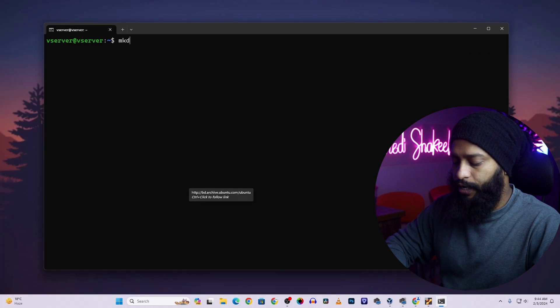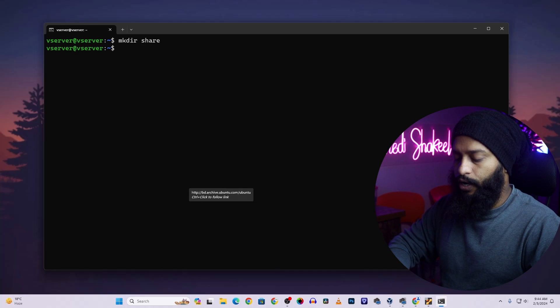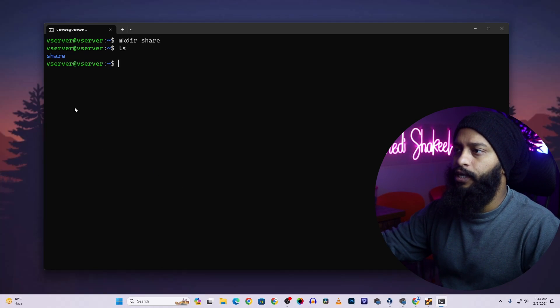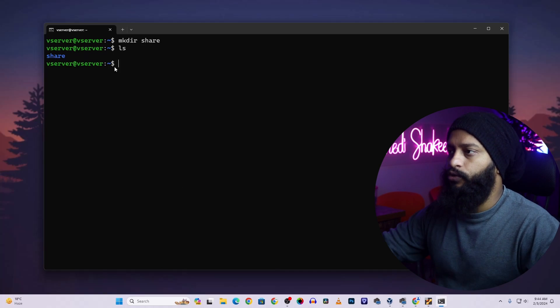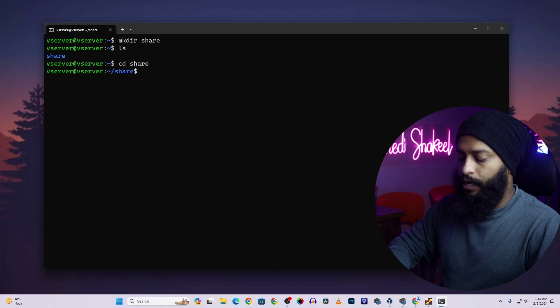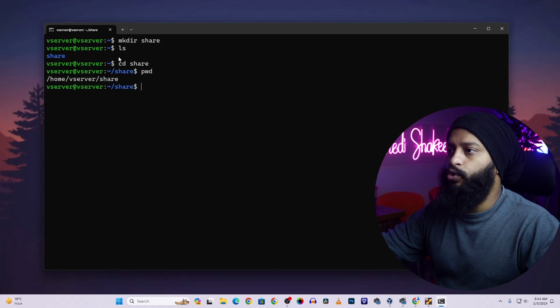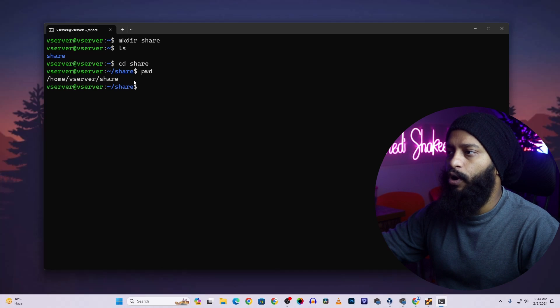Now you need to create a directory to use as the file sharing location. Type: mkdir shared. If you type ls, you can see the directory called 'shared' has been created. Now change into that folder by typing: cd shared, then press Enter. Type pwd to see the full path of your shared folder — copy or note down this path.